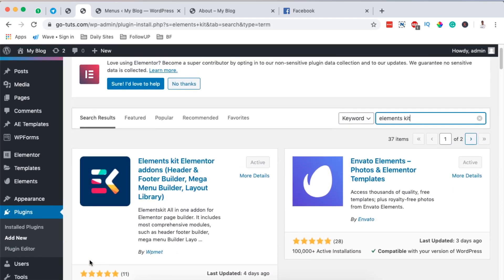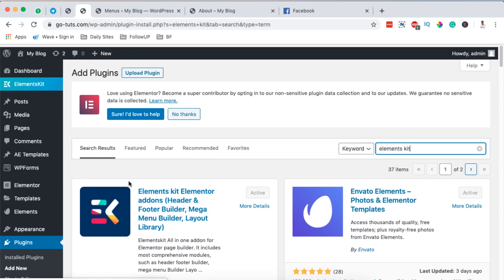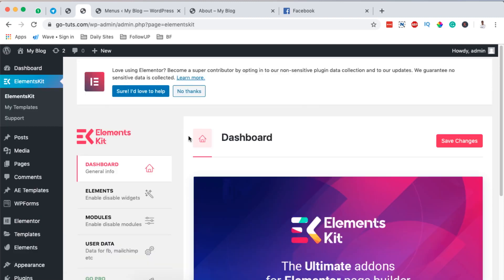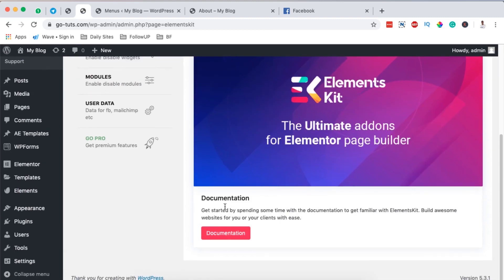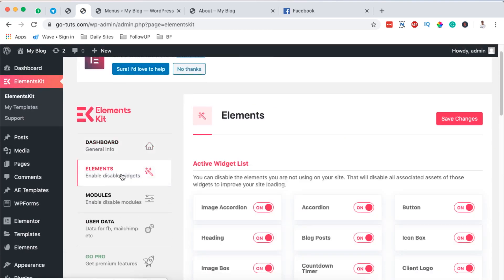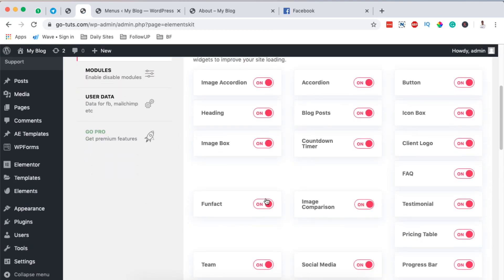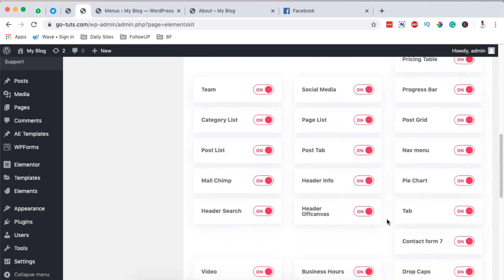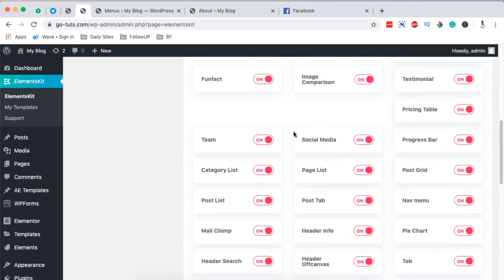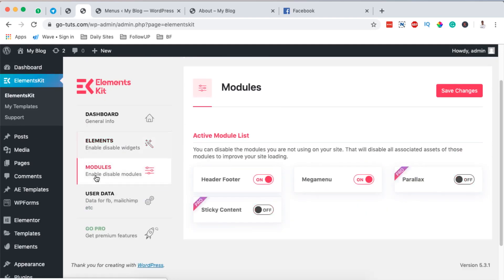Once you have it activated, it will show up right here. Simply come over to ElementsKit and click on it. This will take you to their welcome screen. When you come over to the Elements section, it shows you all the available elements you can use in your Elementor website for free, and also the pro elements. In this case we are interested in the Modules section.